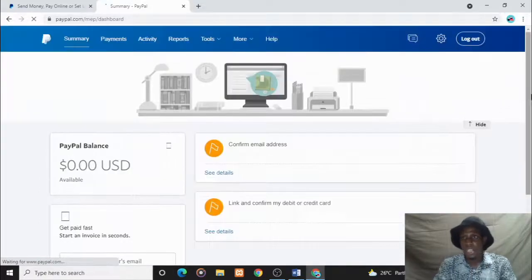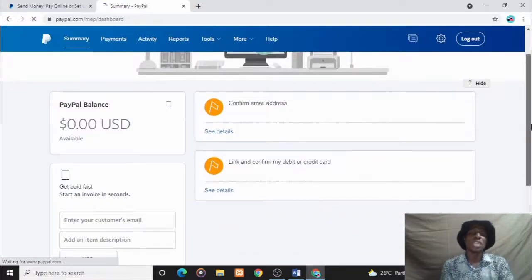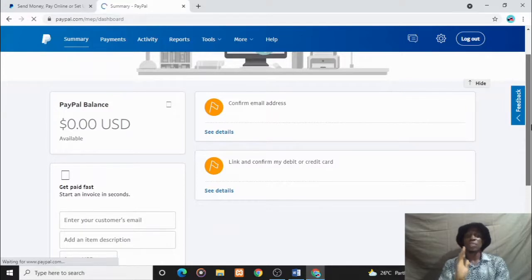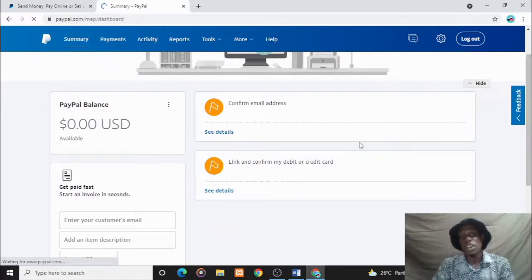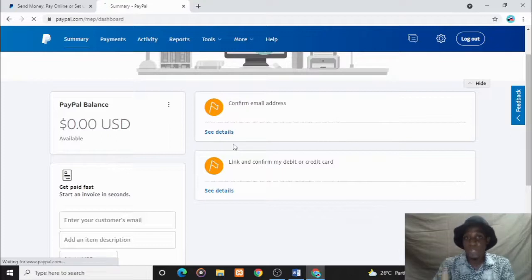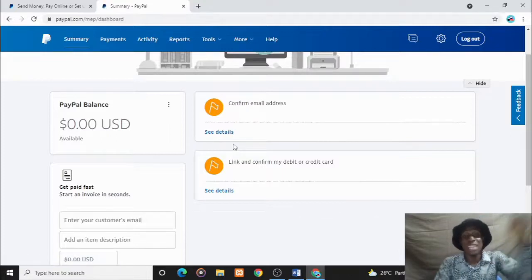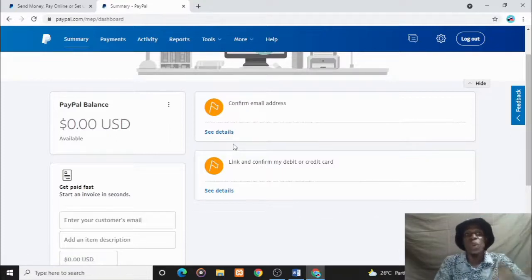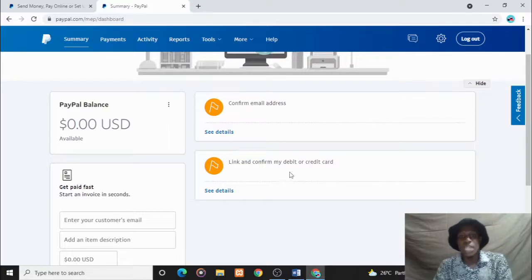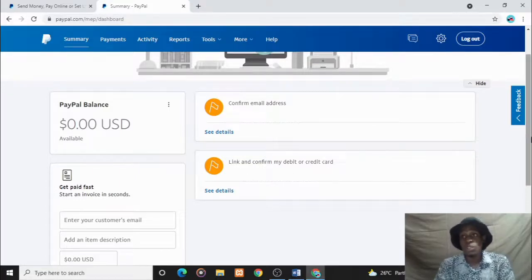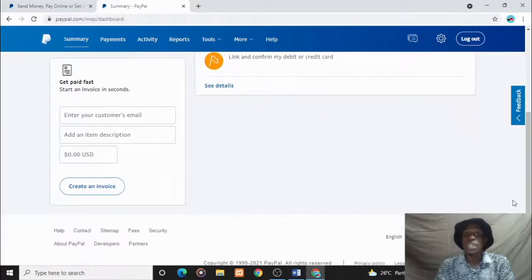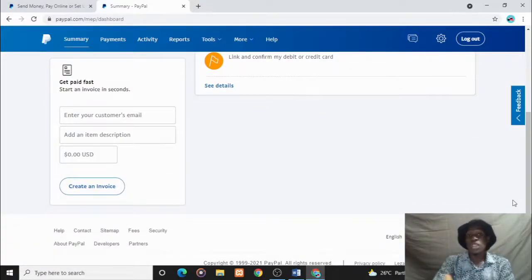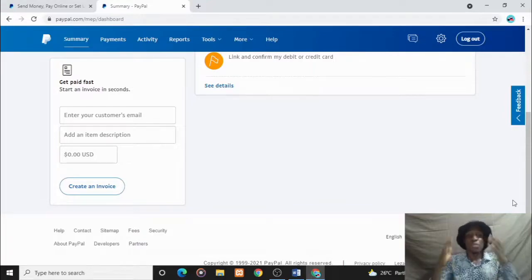You can see we have a new PayPal account that can actually send and receive money in Nigeria. What you have to do is just complete these: confirm your email that's been sent to your email address, then link and confirm your debit or credit card. That's all, you are good to go. You can start sending and receiving money in Nigeria. Congratulations if you liked this video.